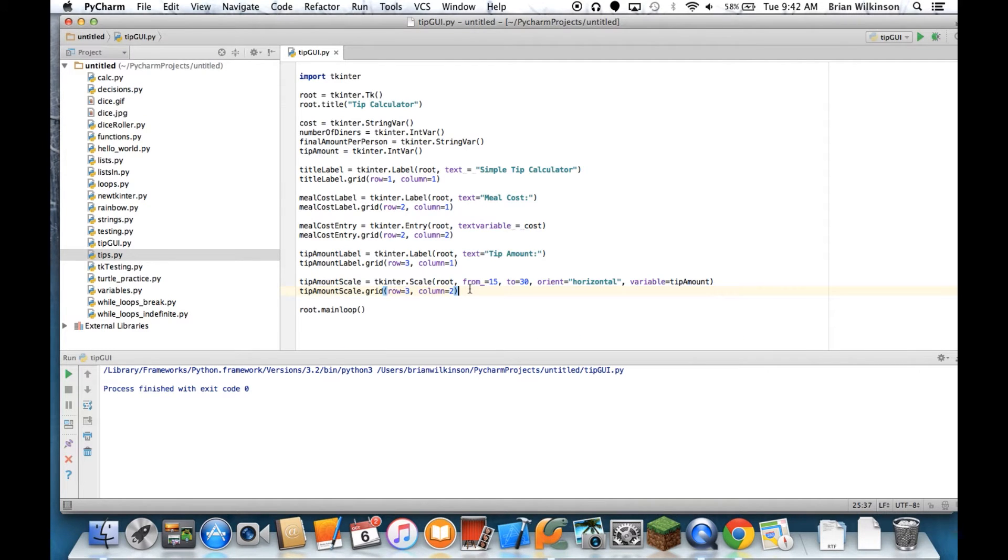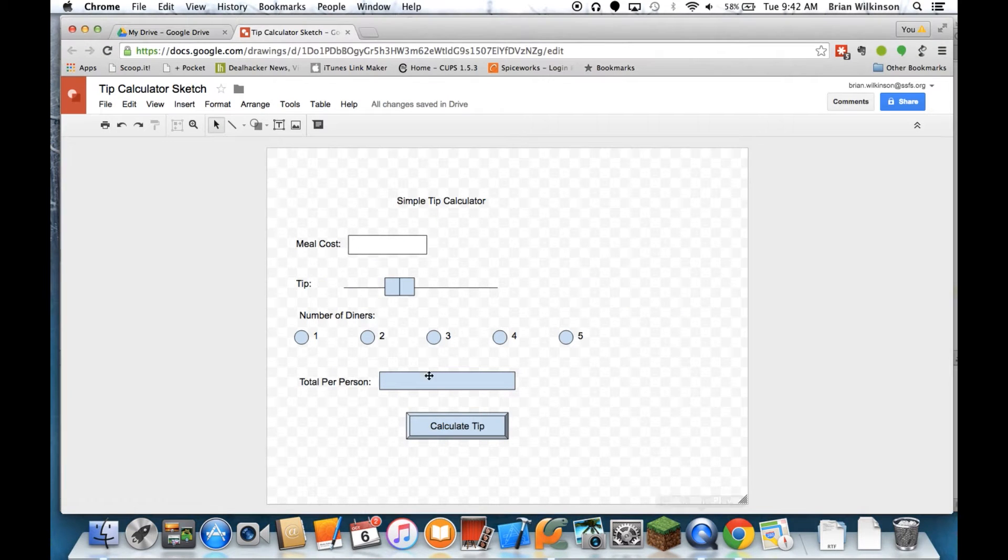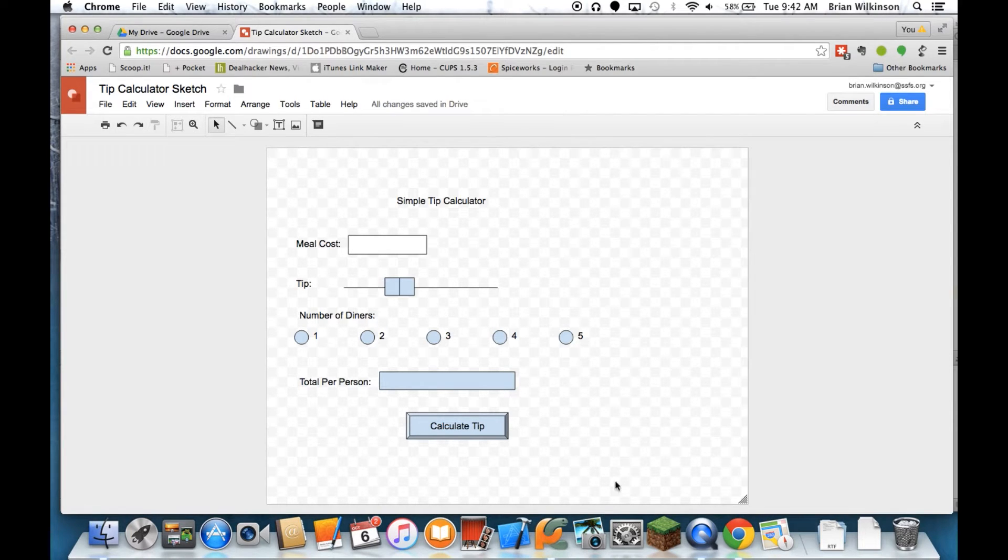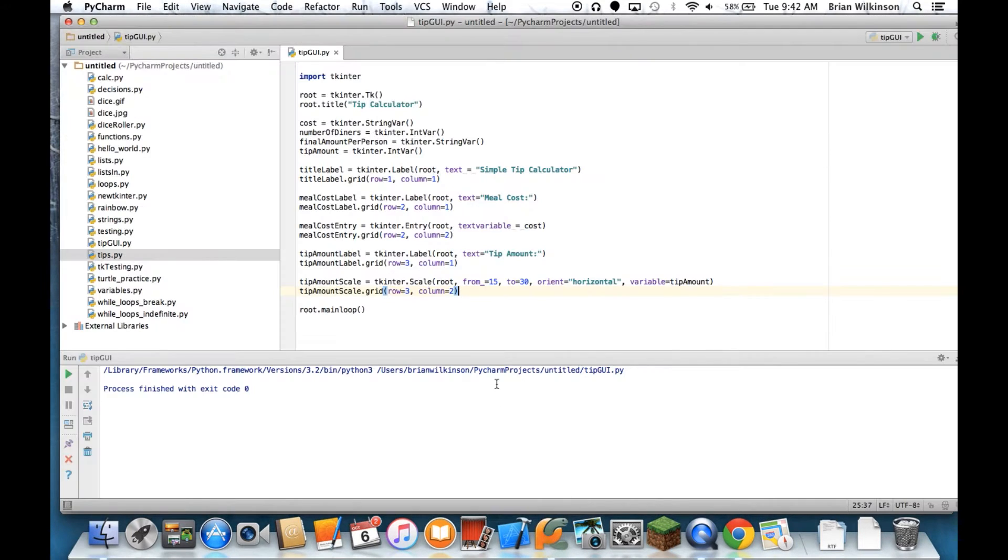So let's keep building. If we look at our sketch again, we know that the next thing is the number of diners, so let's put in a label and then we're going to put in a series of radio buttons.